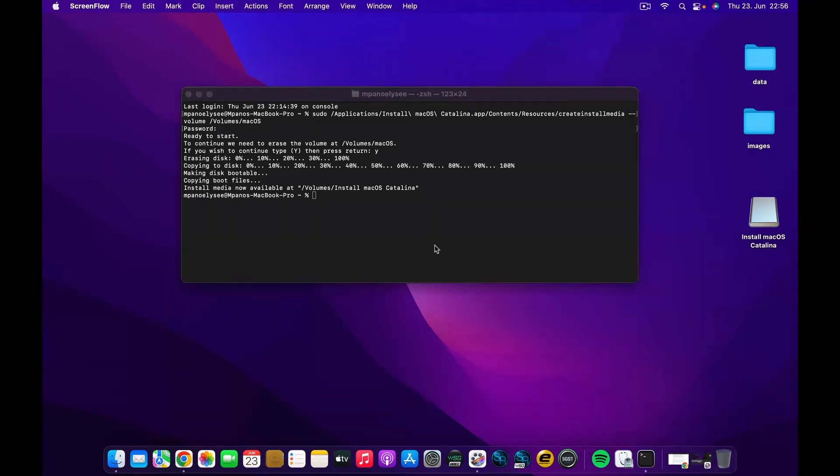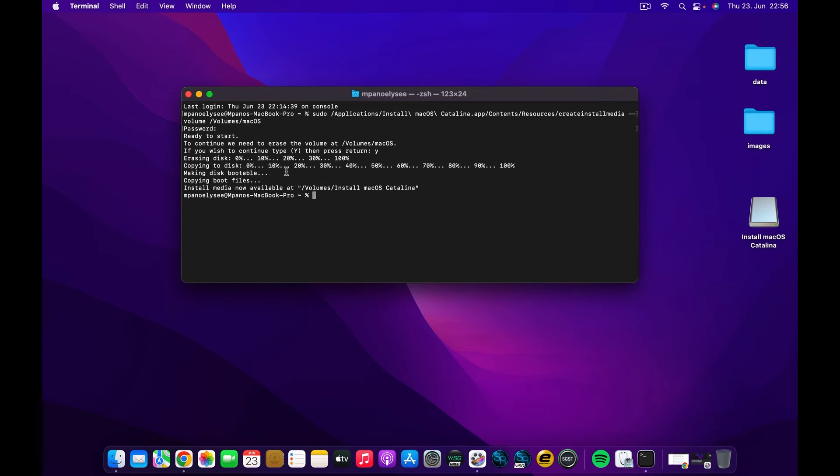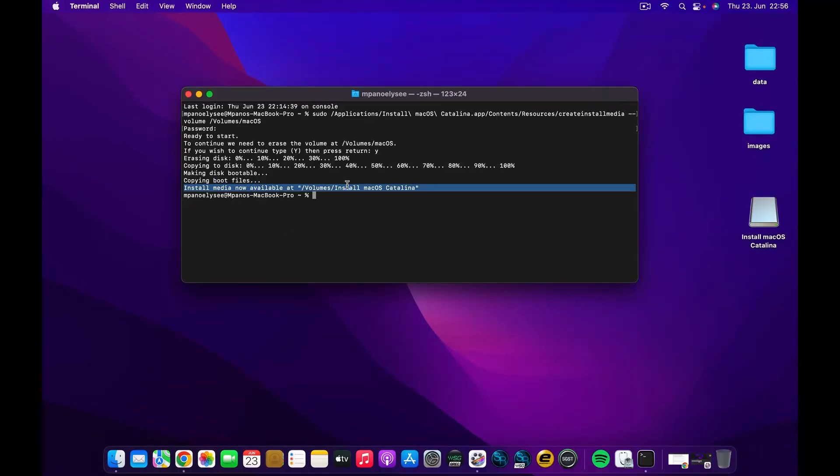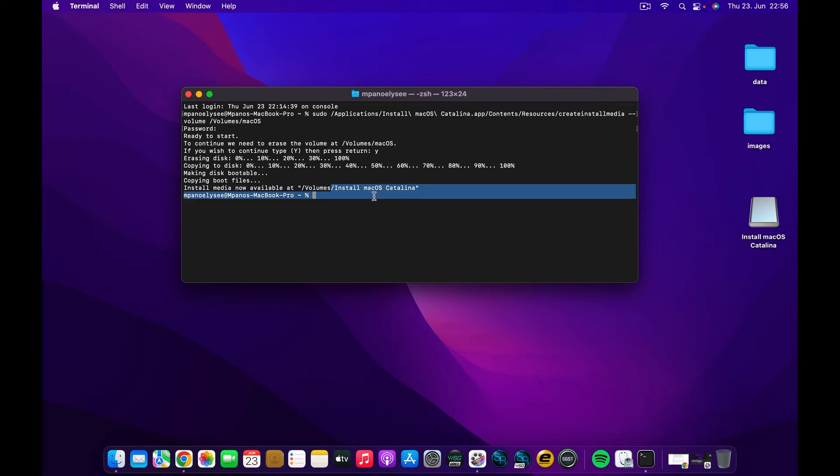All right, cool. Once all the processes are done, you can see it was able to copy all the files to the disk from zero percent up to a hundred percent, which means we are successful. It copied the boot files. Now it is telling us that our install media is available at volume Install macOS Catalina, which is this name.